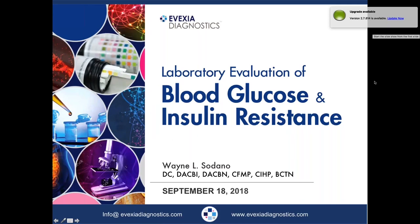Good evening, everyone. Thank you for joining us tonight. Welcome to the Avexia webinar series. Tonight's topic is Laboratory Evaluation of Blood Glucose and Insulin Resistance. My name is Christopher Chu. I am the Director of Marketing for Avexia Diagnostics and will be your moderator for this evening.